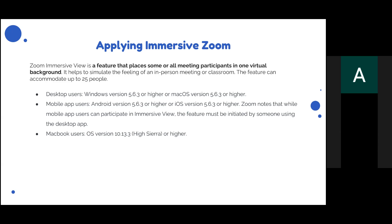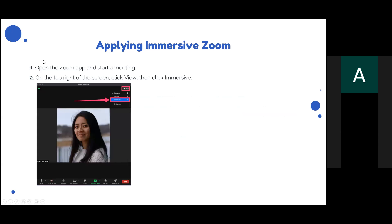For MacBook users, the OS version required is 10.13.3 or higher. The first step to apply immersive Zoom view is to open the Zoom app and start a meeting.